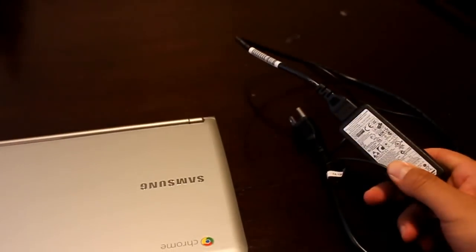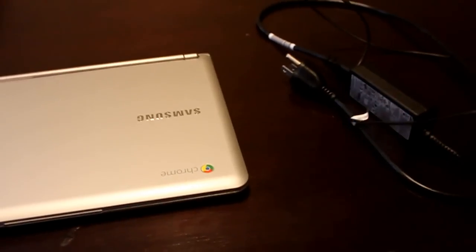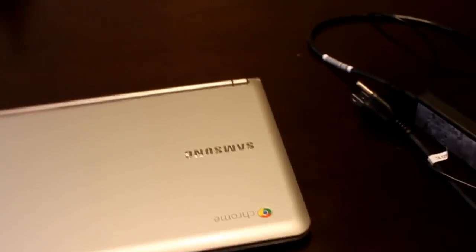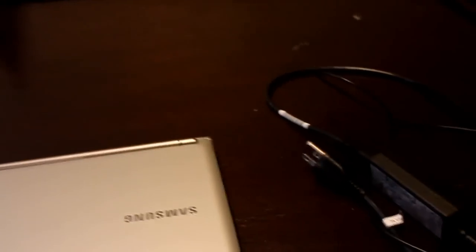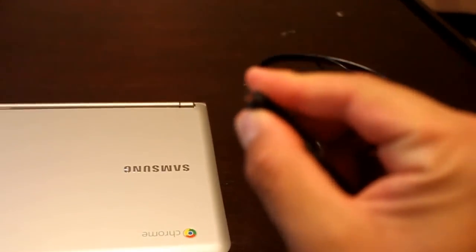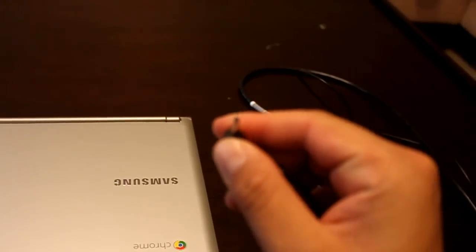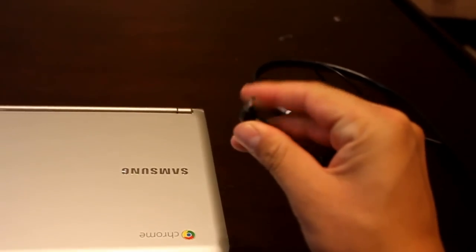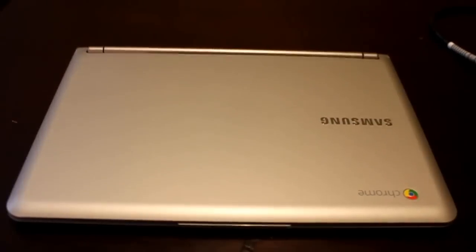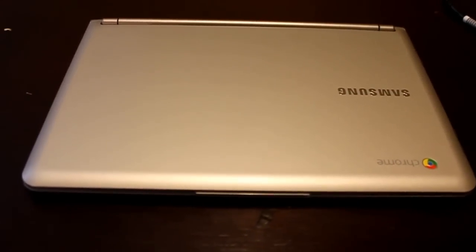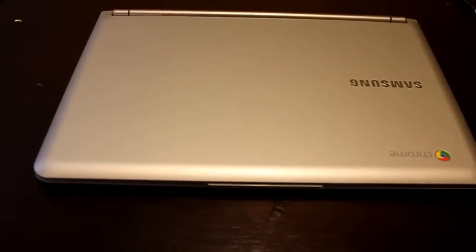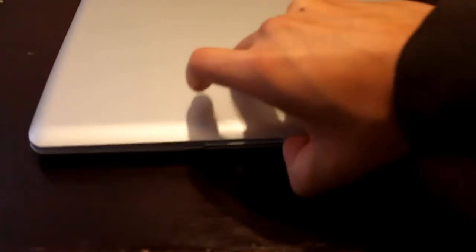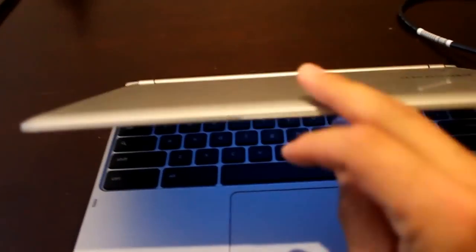This is the charging power cord, pretty standard. The average charging time is about an hour to get a full charge on this, which is very convenient for those of us that need fast access to the web.